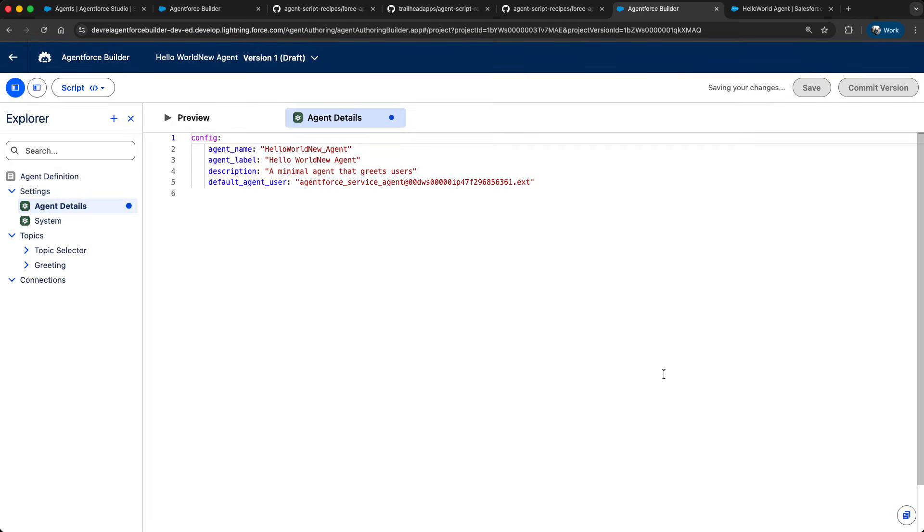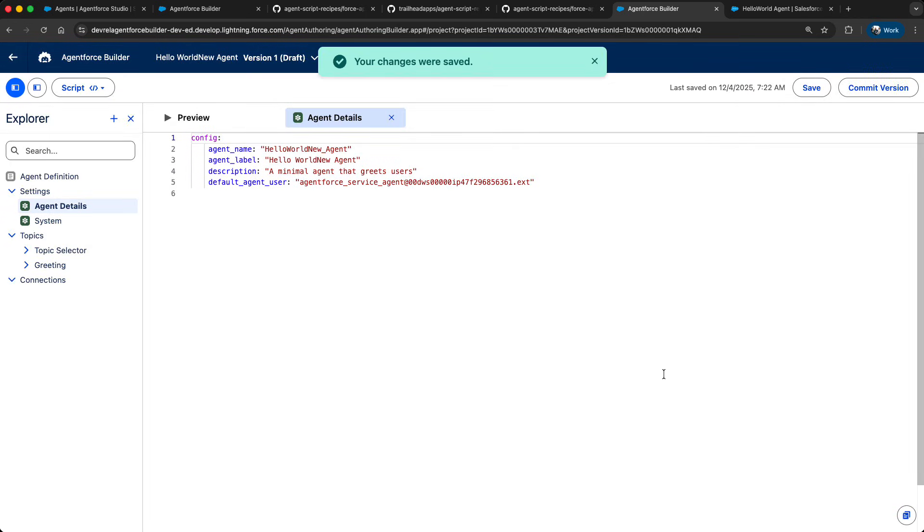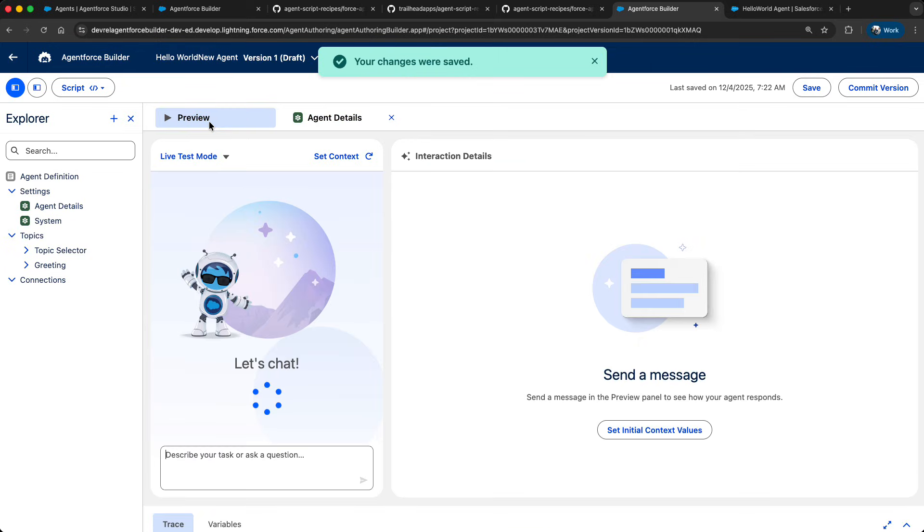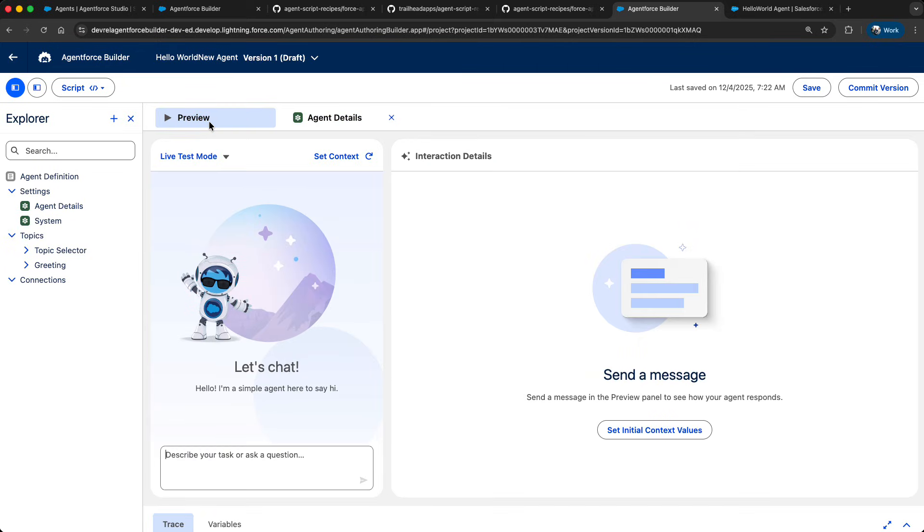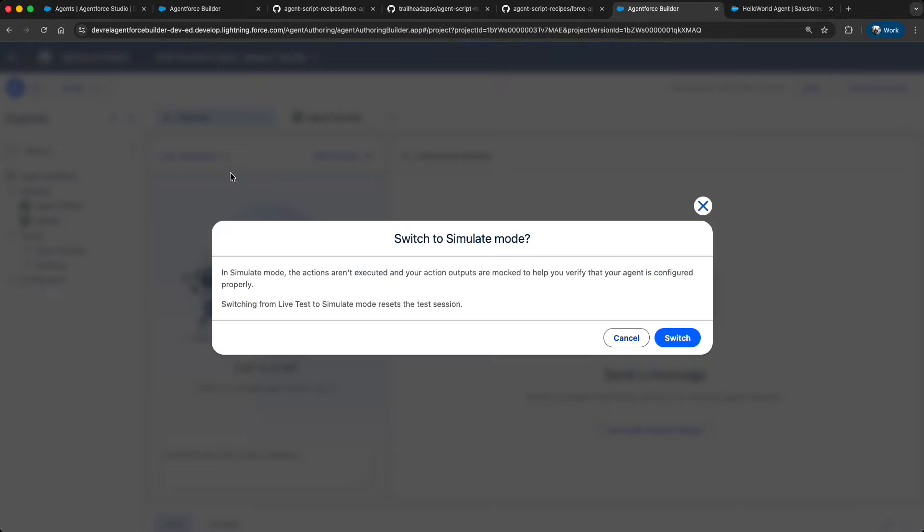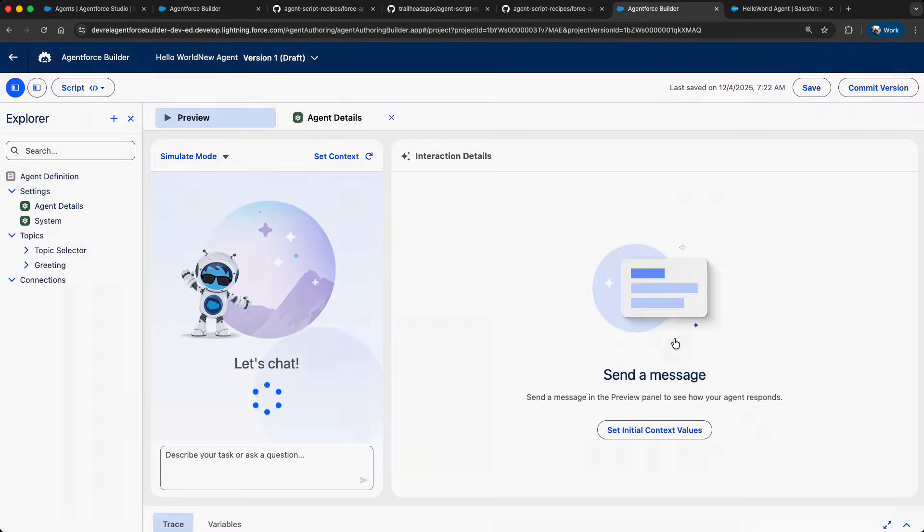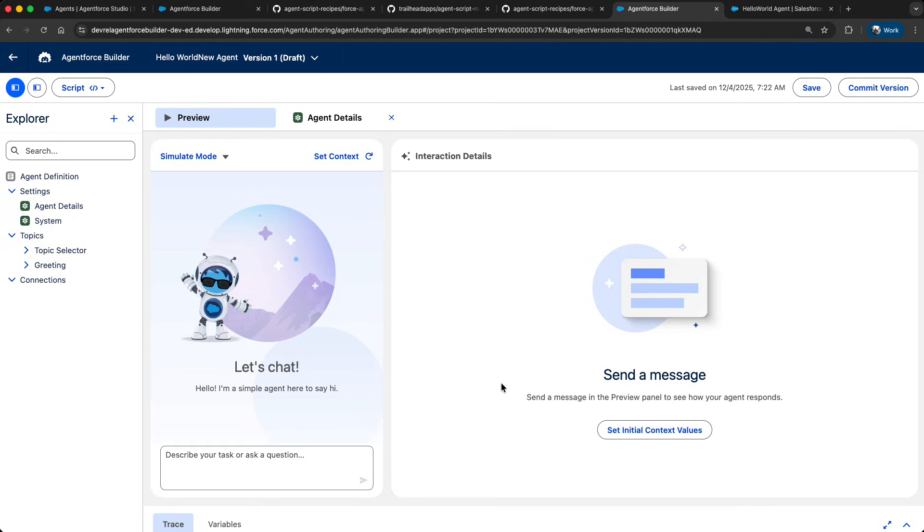In this case, I don't have any associated metadata like Apex or Flows deployed. I can still test my agent using the simulation mode. In this case, the reasoning engine mocks the actual actions and permits me to iterate fast. Let's try it out.